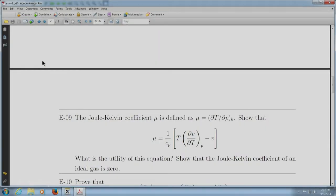Welcome back. We are now going to look at exercise E09. Here we have to obtain an expression for a relation between Tp and H — the partial of temperature with respect to pressure at constant H. This partial derivative is known as the Joule-Kelvin coefficient.